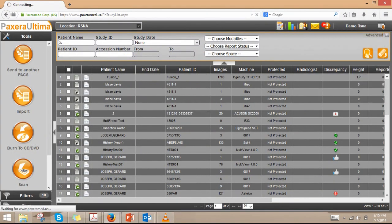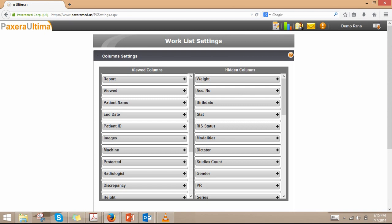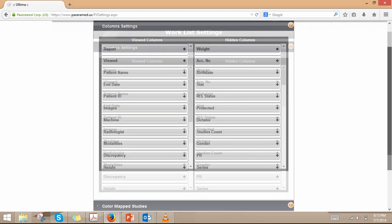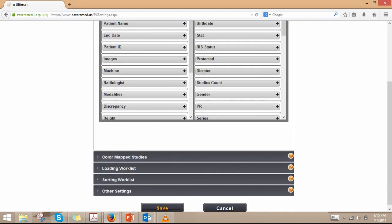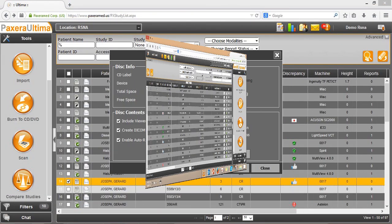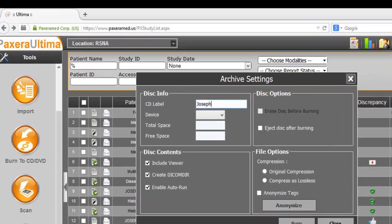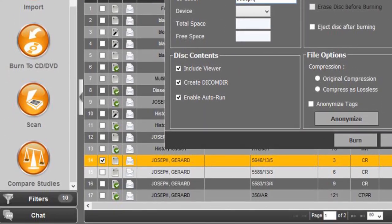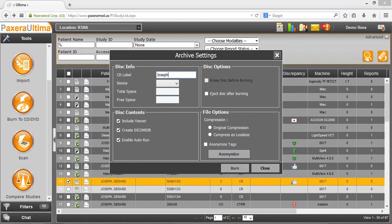Worklists are customizable. Columns can be added, removed, or renamed as per each user's preference. Frequently used tools are located on the sidebar to ensure frequent tasks are a click away. From the sidebar, users can select tasks such as importing studies from different media, archiving studies onto a DVD, or comparing two or more studies.